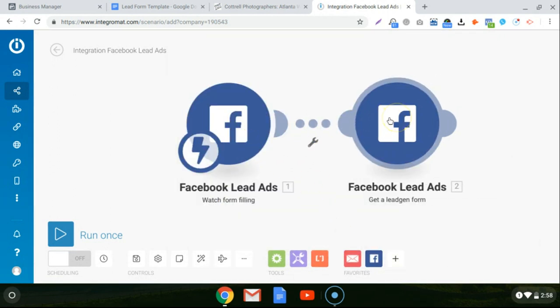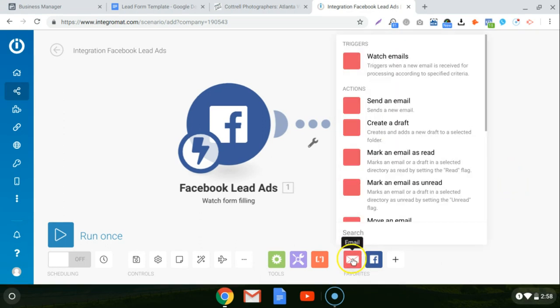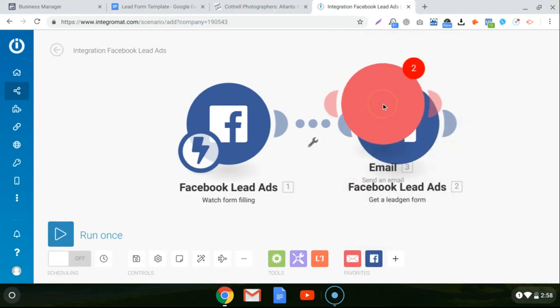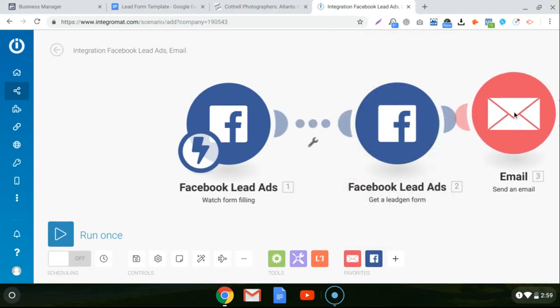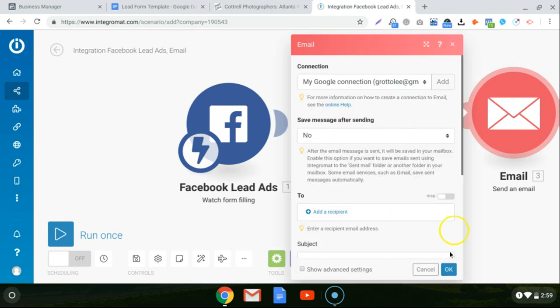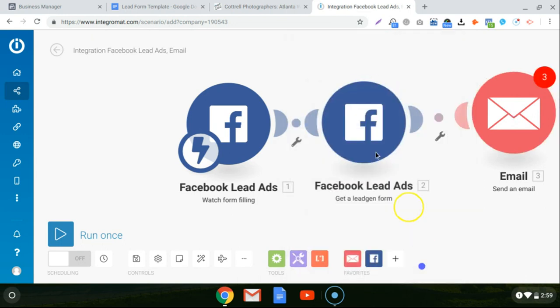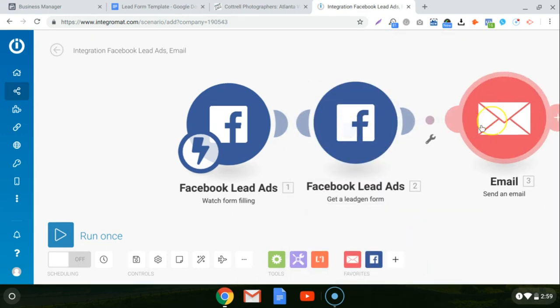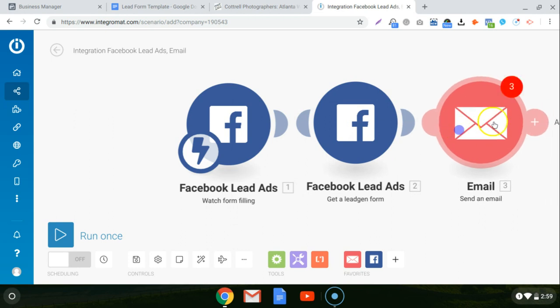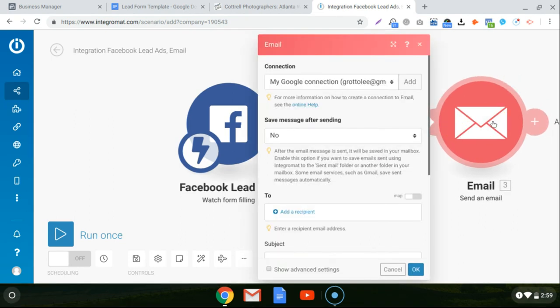That's it. So the last thing we need to do is just create the module to send the email. So click on email. And we are going to click on an action, which is send a new email. And we're going to connect that to this last module here, the Facebook lead forms. Make sure they're connected. There you go. Click on the email so we can edit everything.